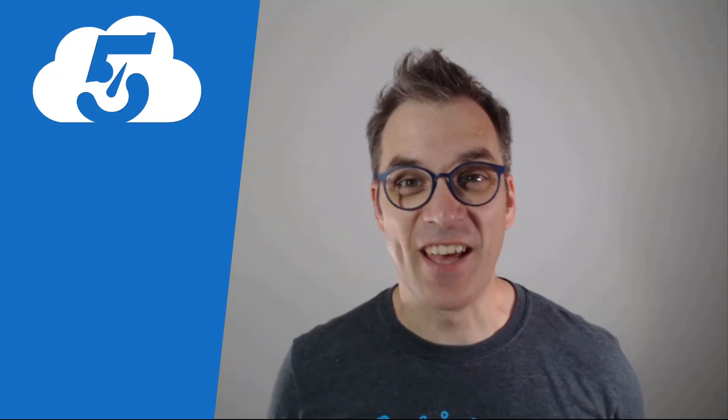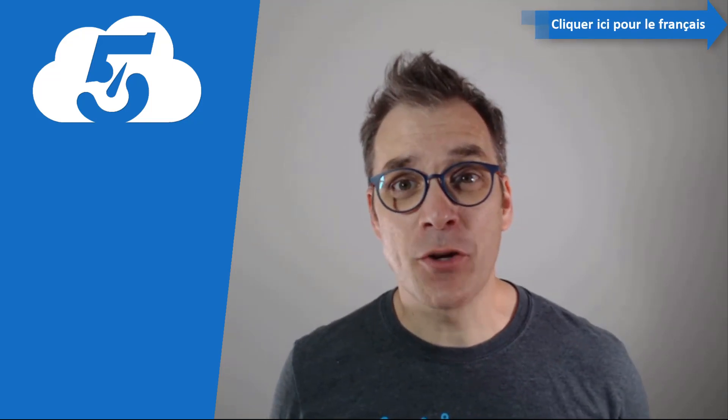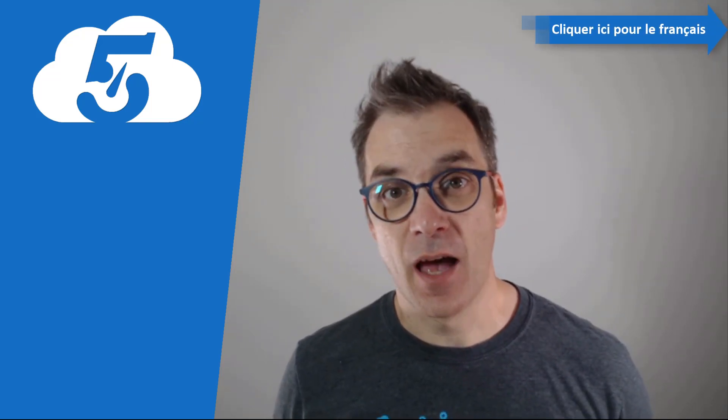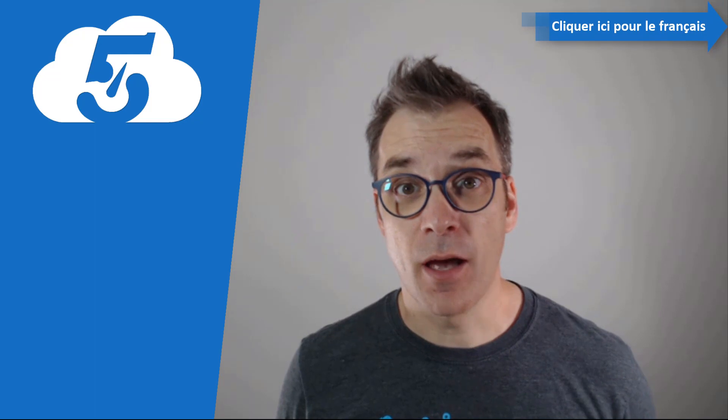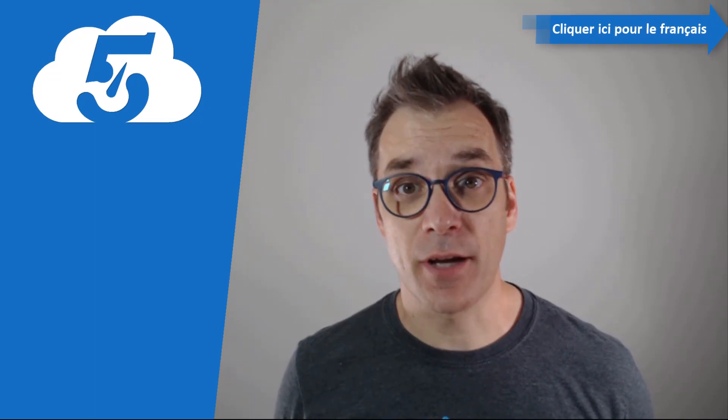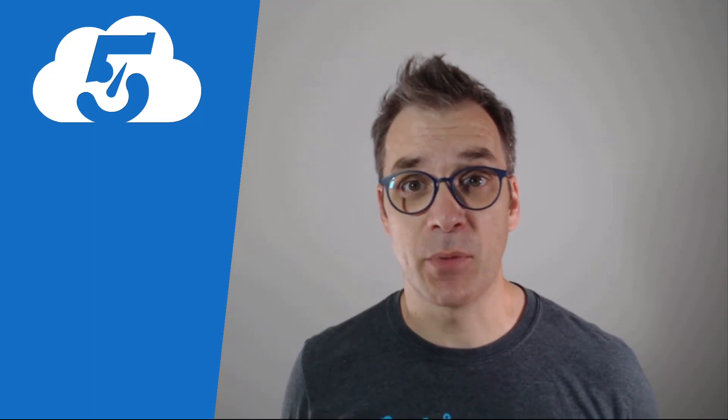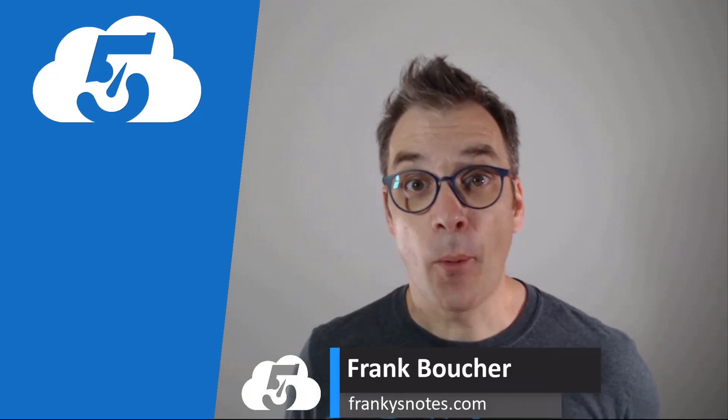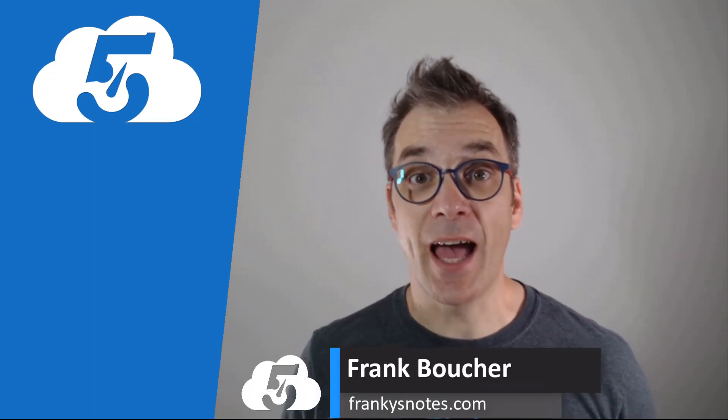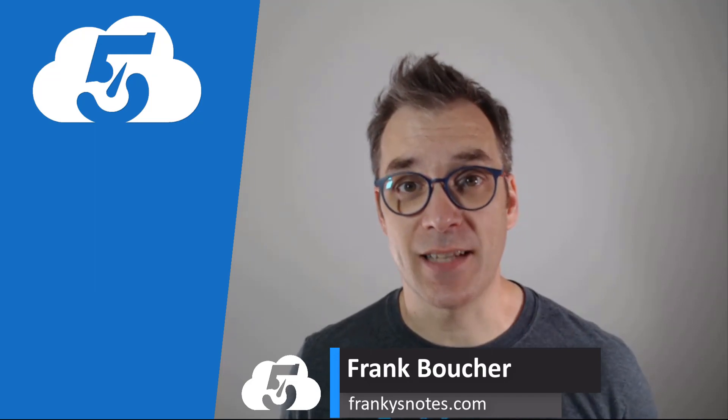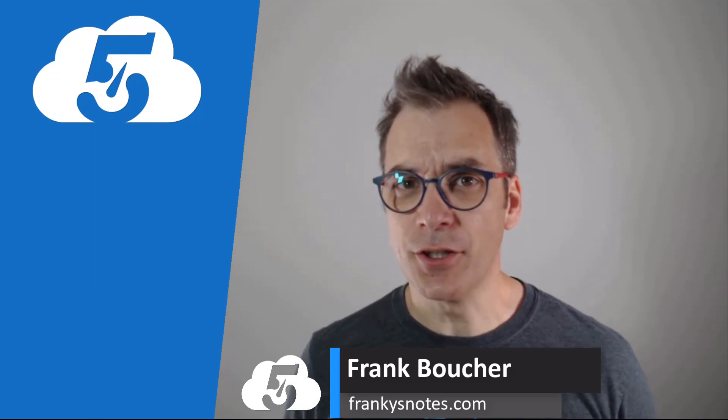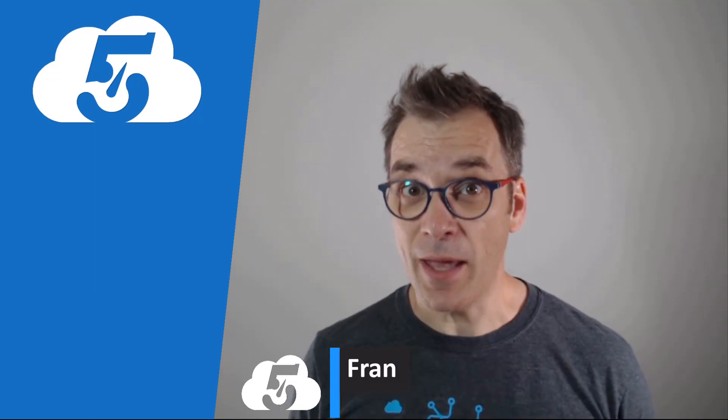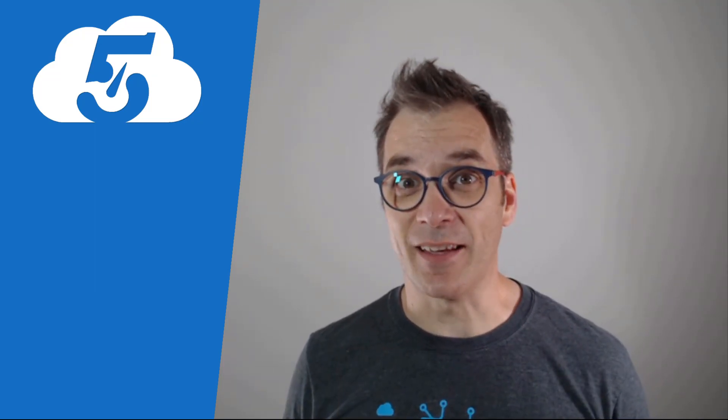Bonjour, hi, welcome to another video of Cloud in Five Minutes. I'm Frank Boucher, Microsoft Azure MVP based in Montreal, Canada, and today I want to talk about the Azure DevTest Lab. If you're not using it right now, you're maybe missing something.